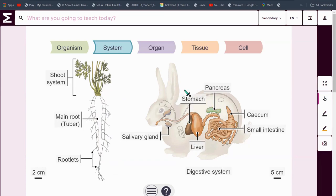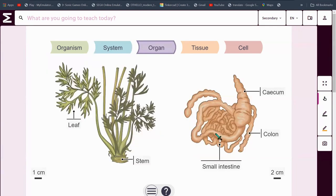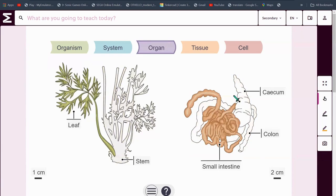And in here we have a digestive system as an example. The next layer is an organ — the small intestine, or a leaf, or even a stem. So this is a leaf and this is the small intestine.